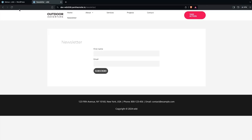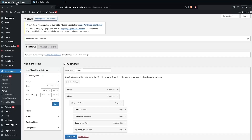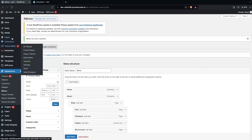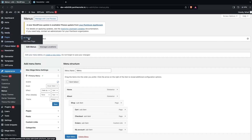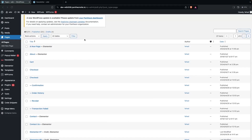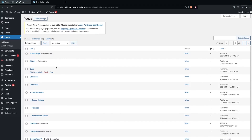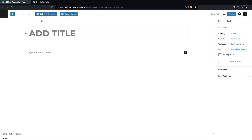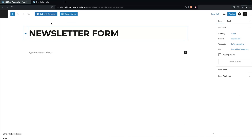In a similar way, you can add the newsletter form on any page using the shortcode. Go inside Pages and click on All Pages. You can either create a new page or work with an existing page.